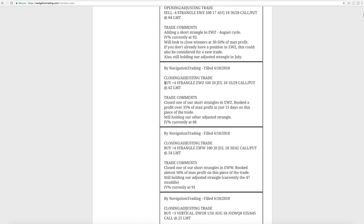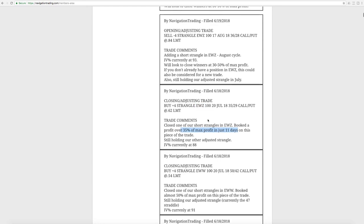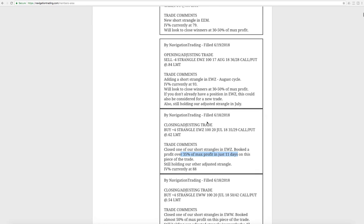The next trade was a closing adjusting trade in EWZ. Kind of a similar situation. We had two different positions on in EWZ. Booked this one for over 35% of max profit. Just had that on for 11 days. And then the next alert went out was an opening adjusting where we opened up a new strangle in EWZ the next day in August because IV popped up again at that 93 level.